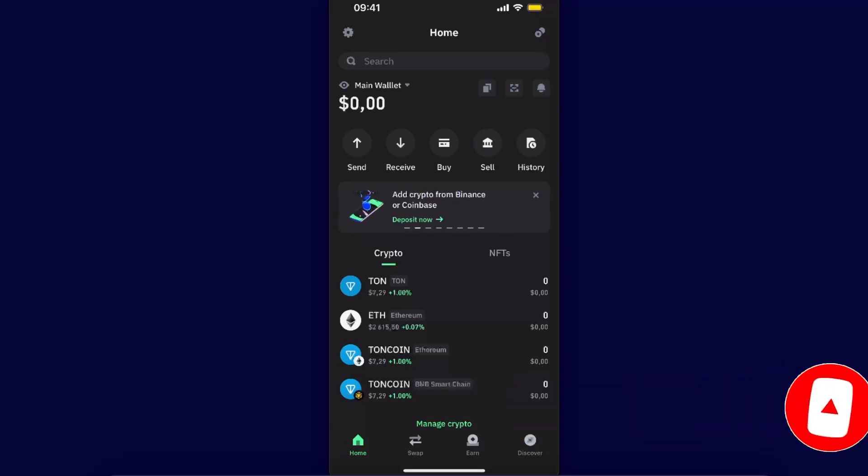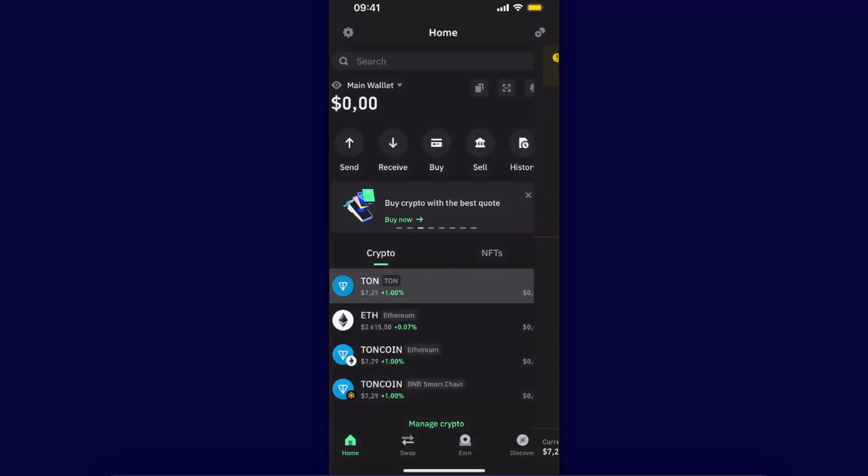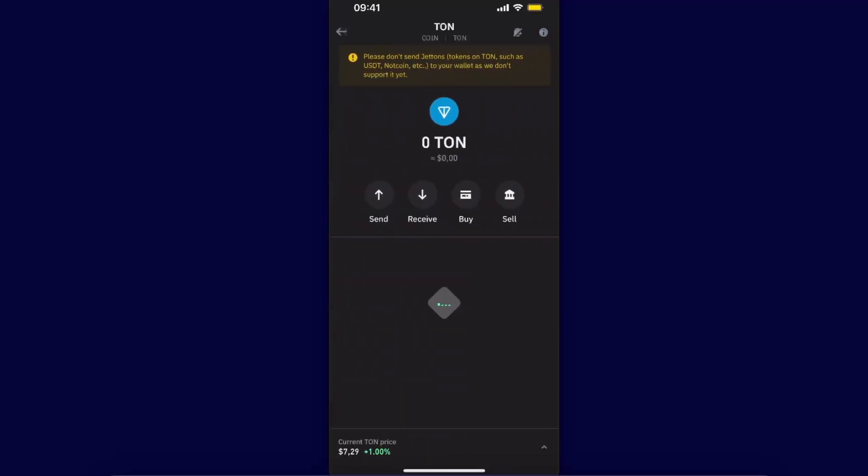First of all, you open up your Trust Wallet and here on crypto you will see your Toncoin. Your Toncoin will probably be on Ton network, so you want to choose this specific coin on this network.